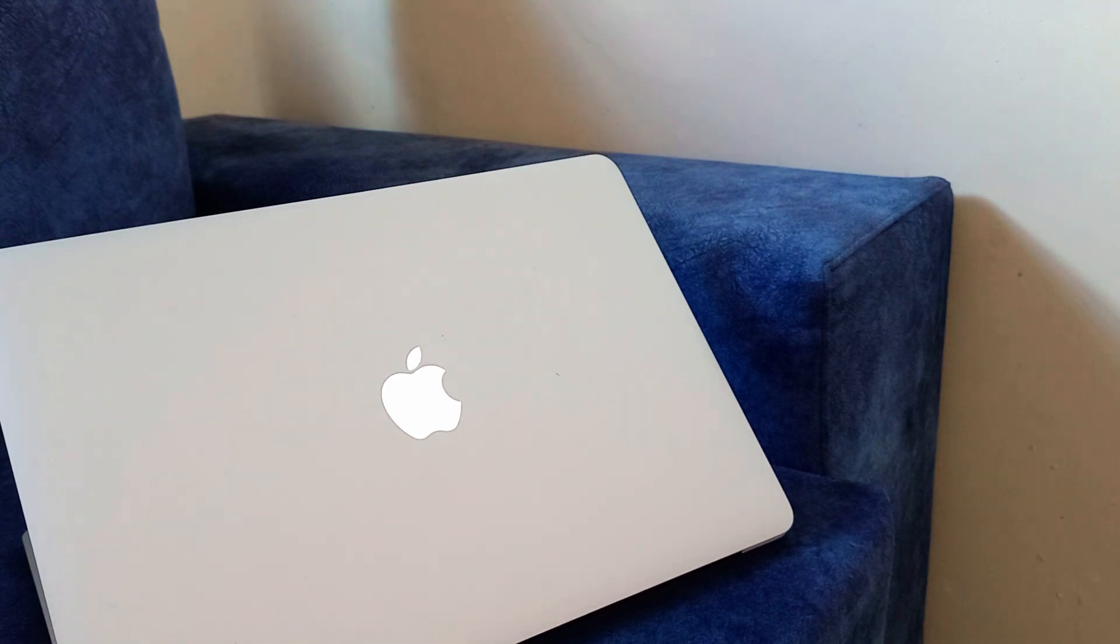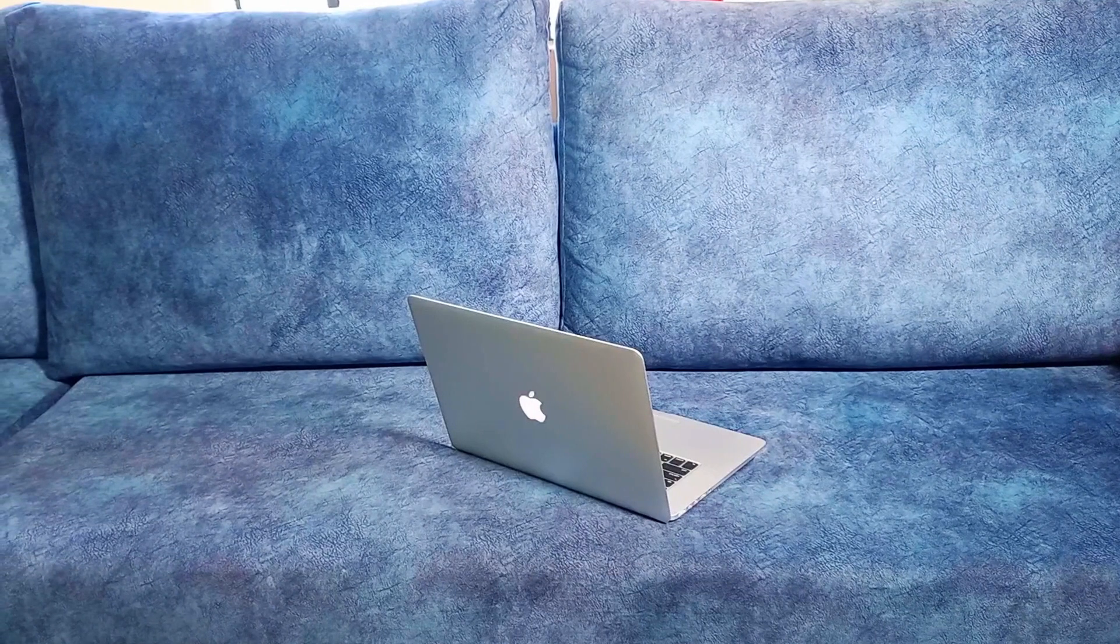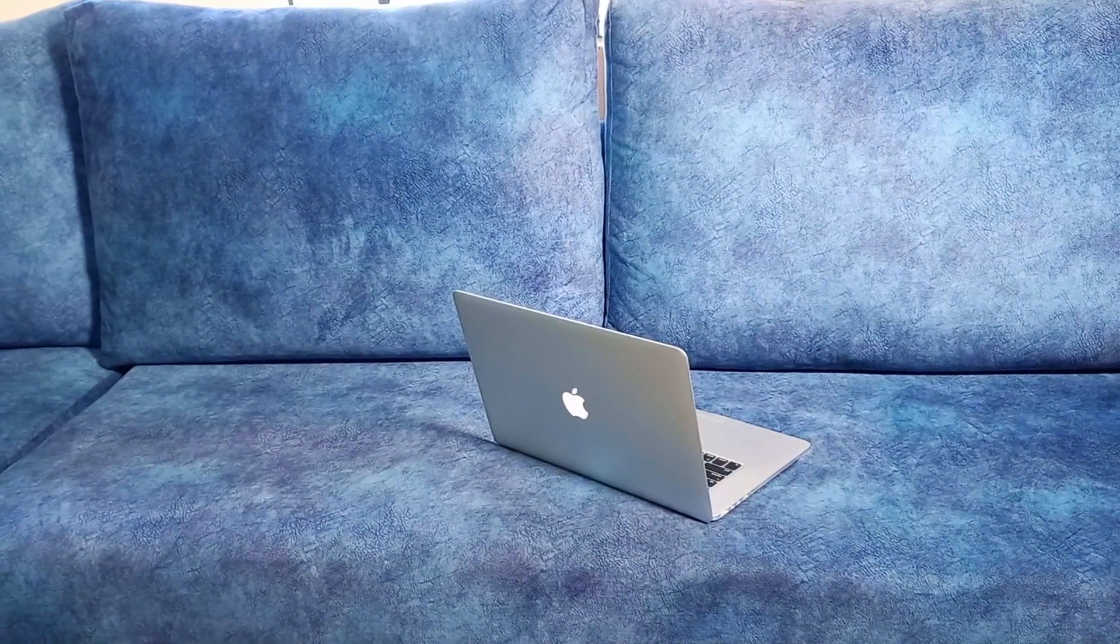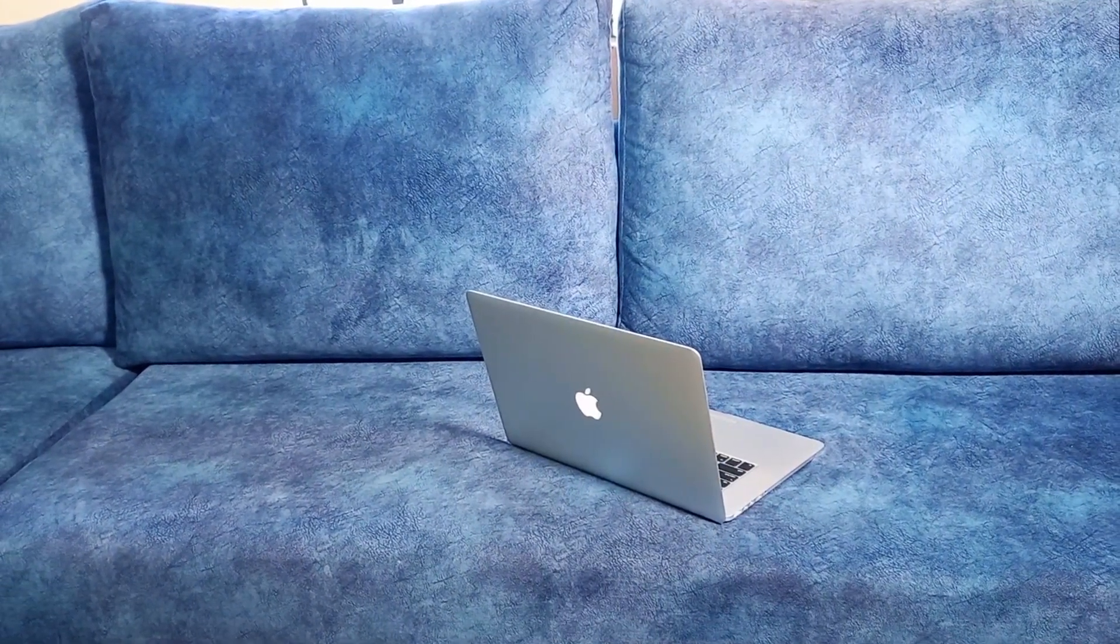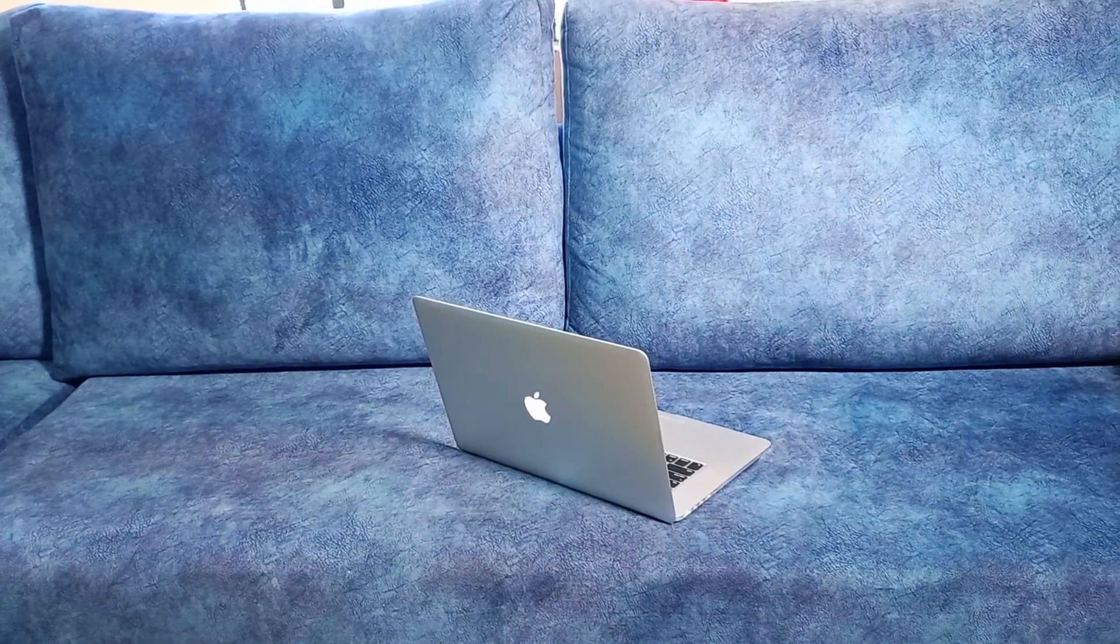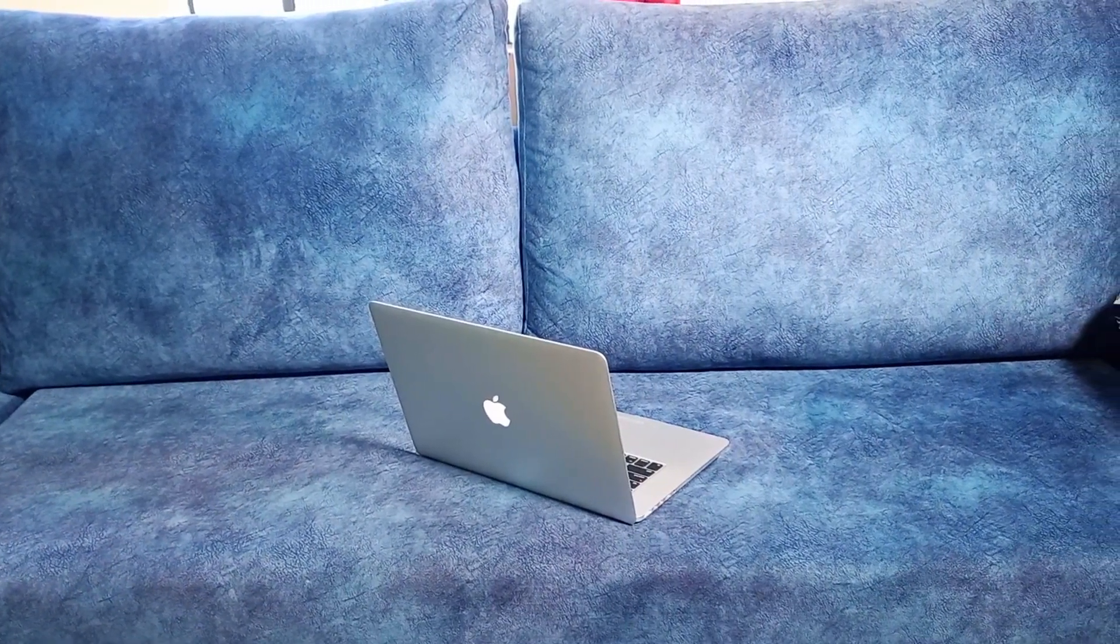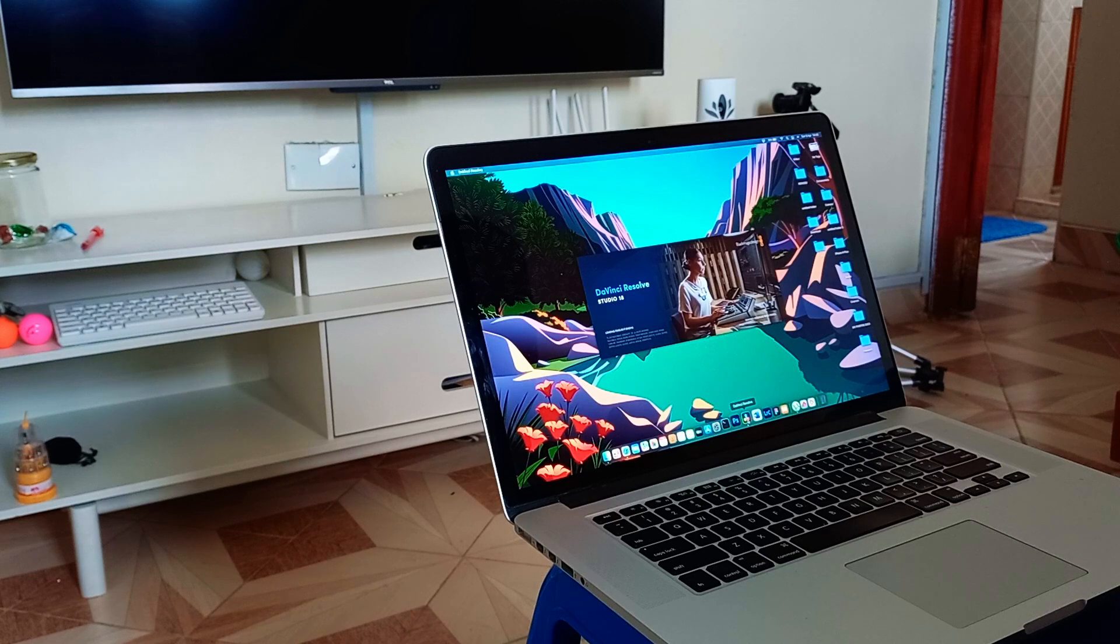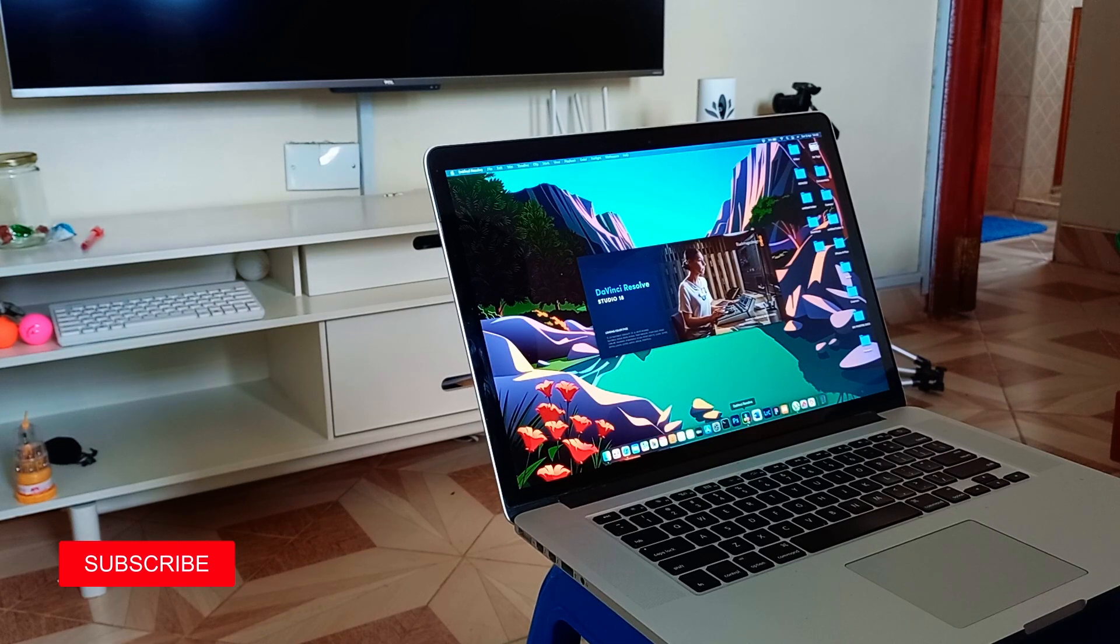We're going to look at the performance of the MacBook Pro Retina from 2015 in 2023. This laptop came out in 2015 and I've been using it for quite some time now in 2023. I wanted to talk about its performance as a daily driver.